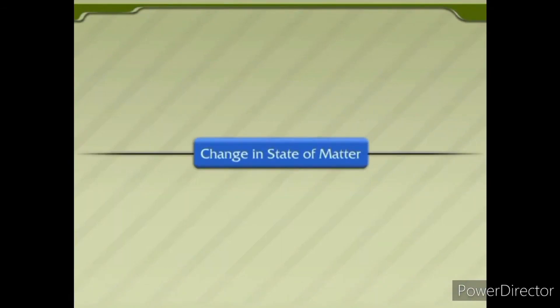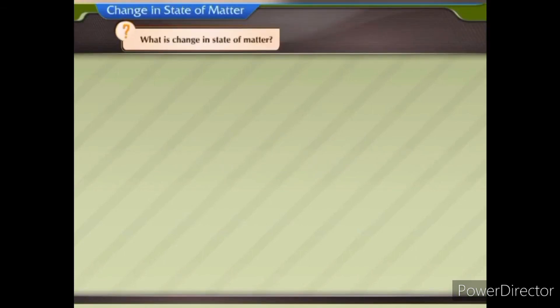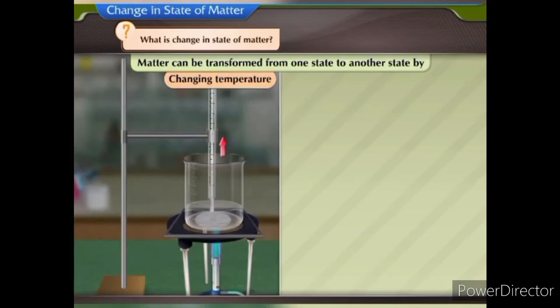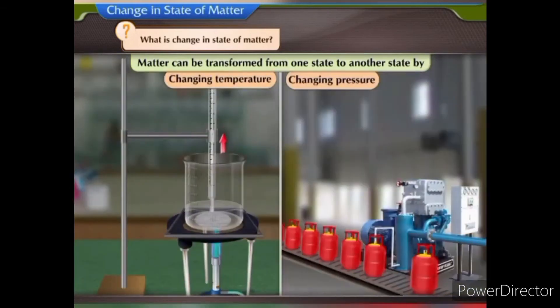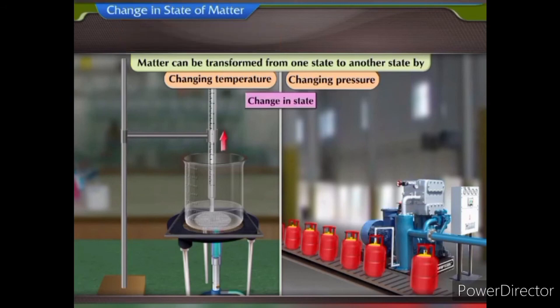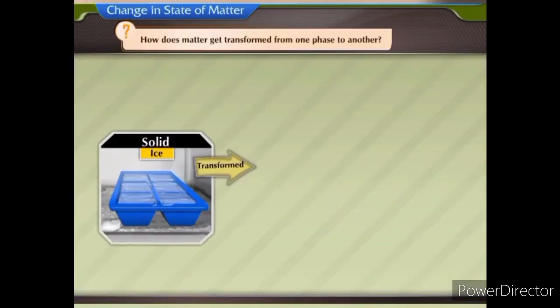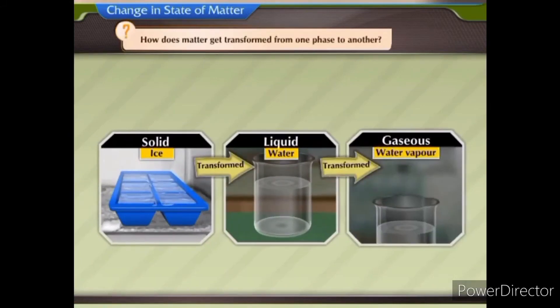Change in state of matter. What is change in state of matter? Matter can be transformed from one state to another by changing temperature or by changing pressure. This transformation is called a change in state. How does matter get transformed from one phase to another?